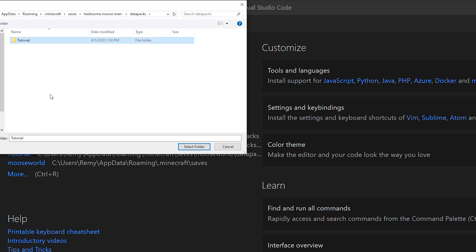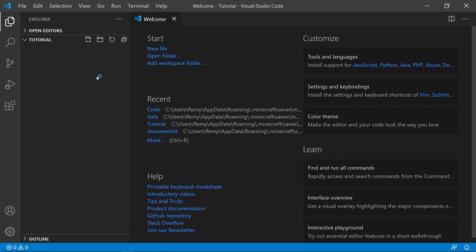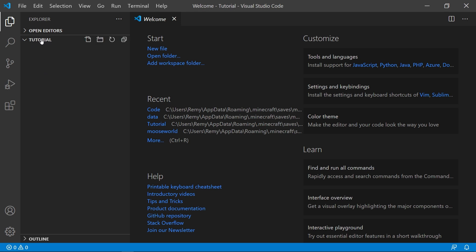Now either select it or open it and hit Select Folder in the bottom right. If everything worked, you should now have a small empty folder on the left. Here's mine, called tutorial. Next, we have to set up the contents of the datapack.